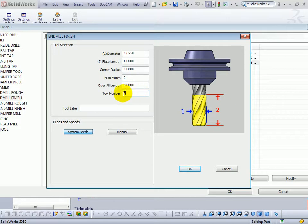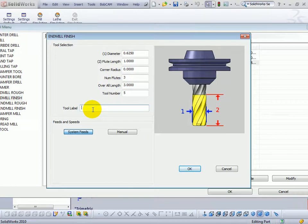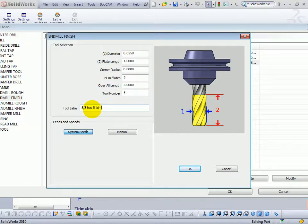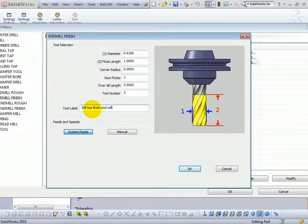Let's say this is tool five in our carousel, and our tool label is just going to be our description of tool. So let's call this a 5 eighths. We'll call it HSS, high speed steel, finish end mill. Or whatever description is good for what you're going to use.